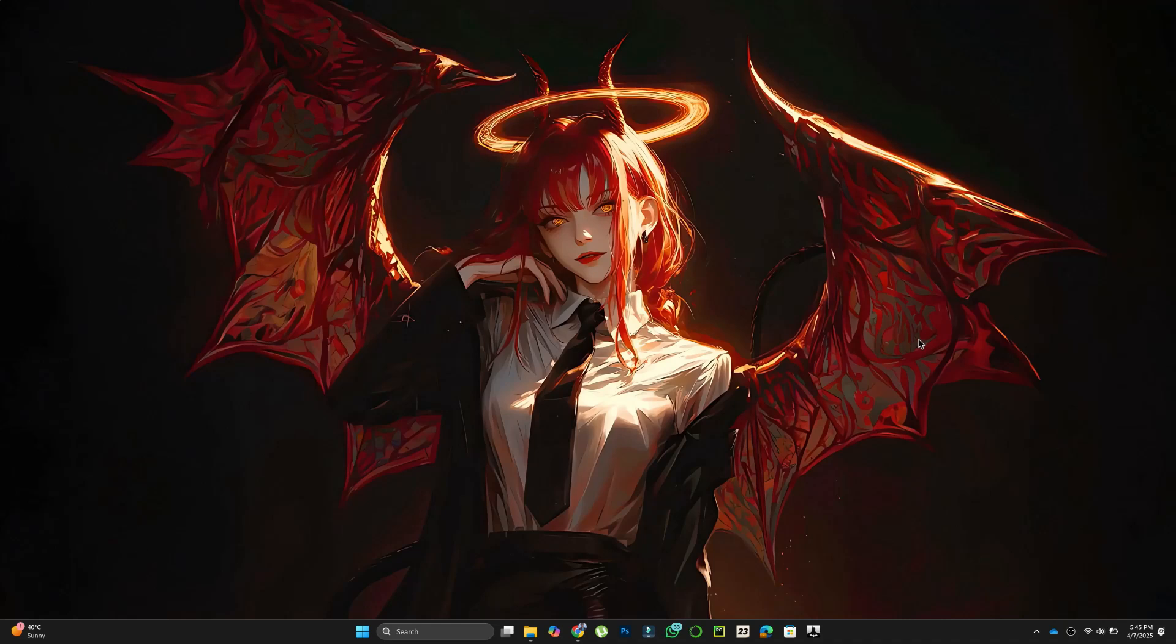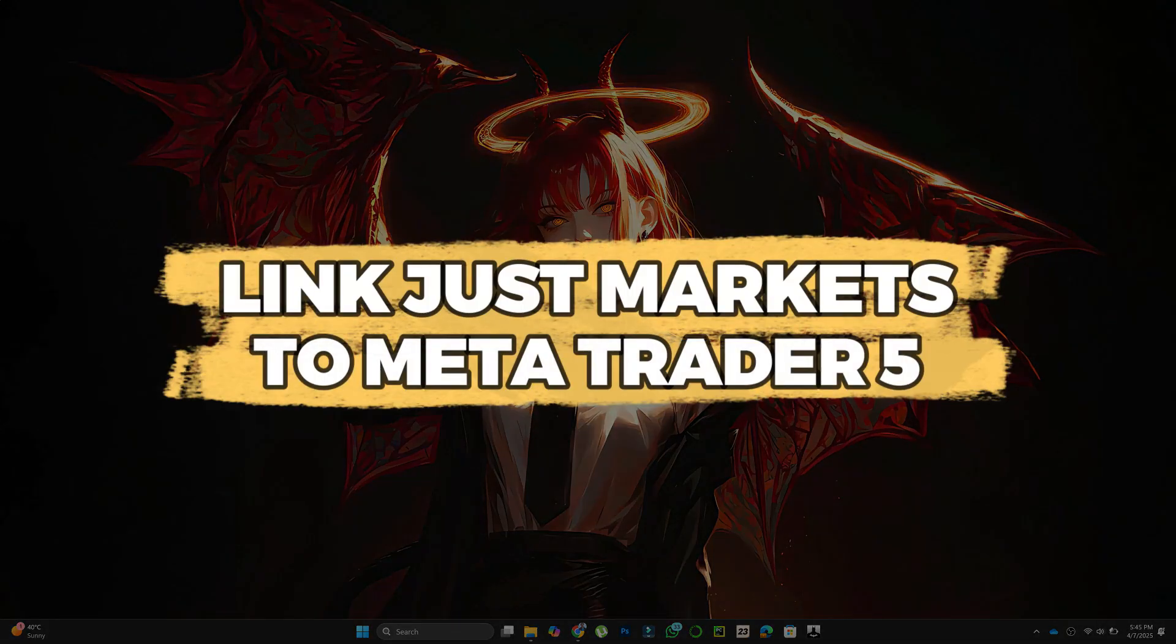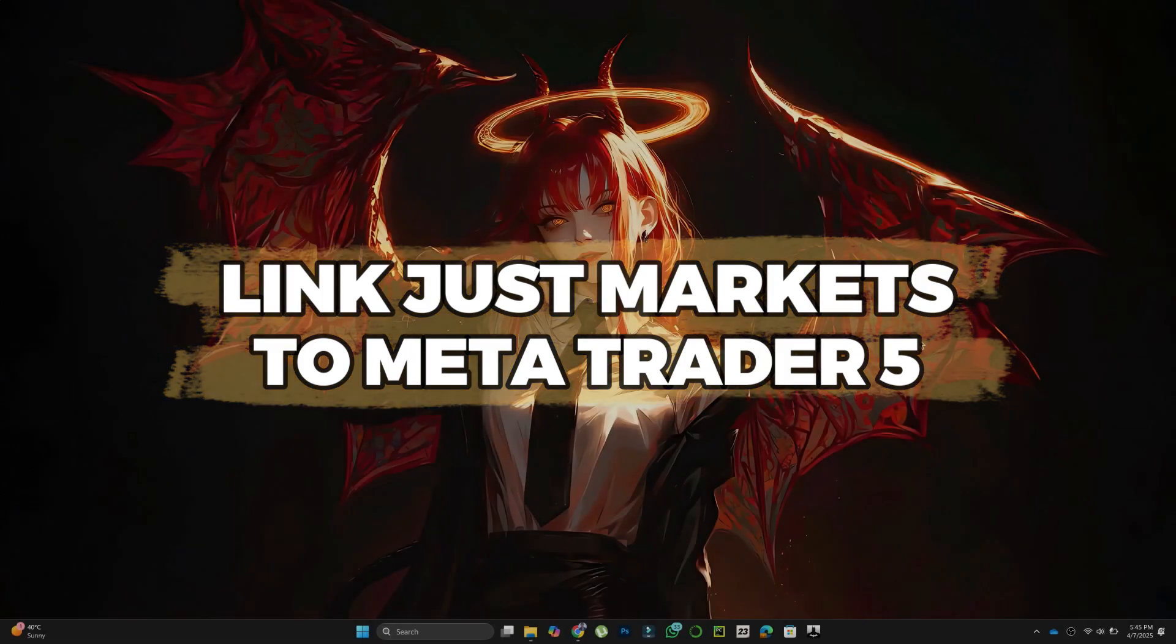Hey guys, in this video I'll show you how to link JustMarkets to MetaTrader 5. Let's get started.